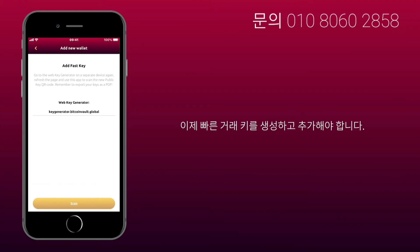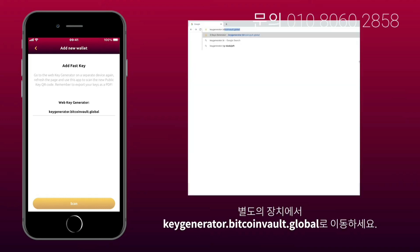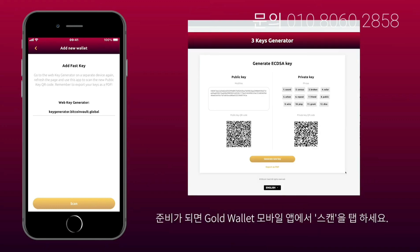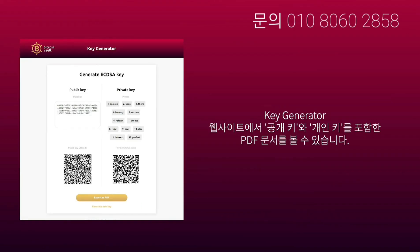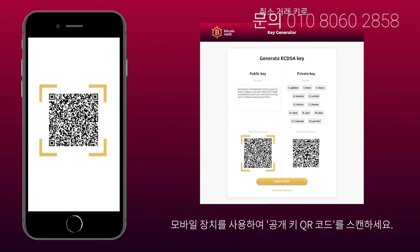Now you need to generate and add your fast transaction key. Go to keygenerator.bitcoinvault.global on a separate device. When you're ready, tap Scan on the GoldWallet mobile app. On the keygenerator website, you will see a PDF document which contains your public key and private key. Use your mobile device to scan the public key QR code.